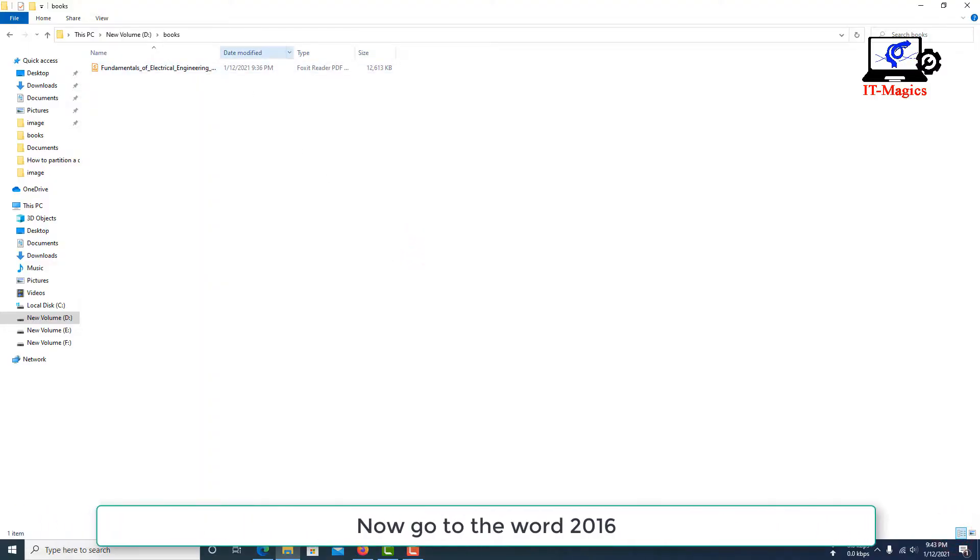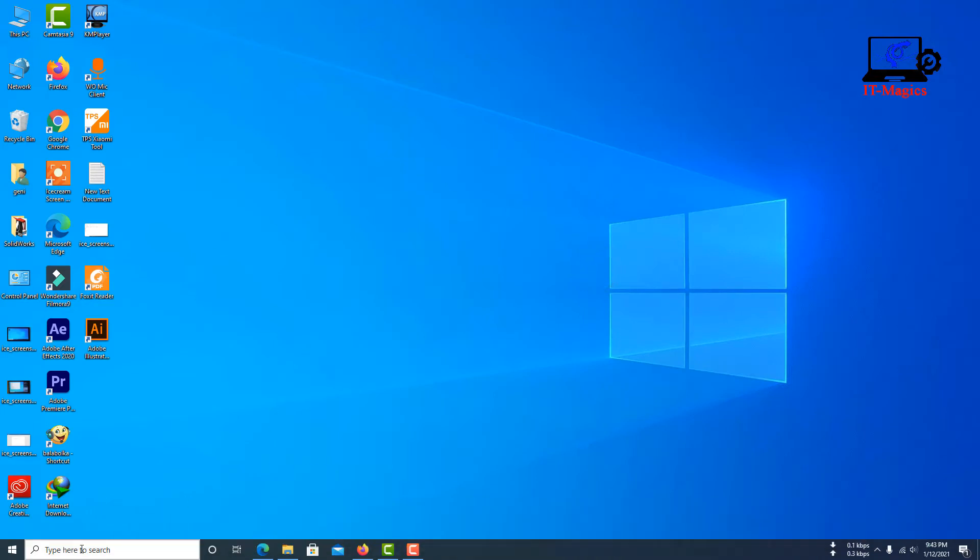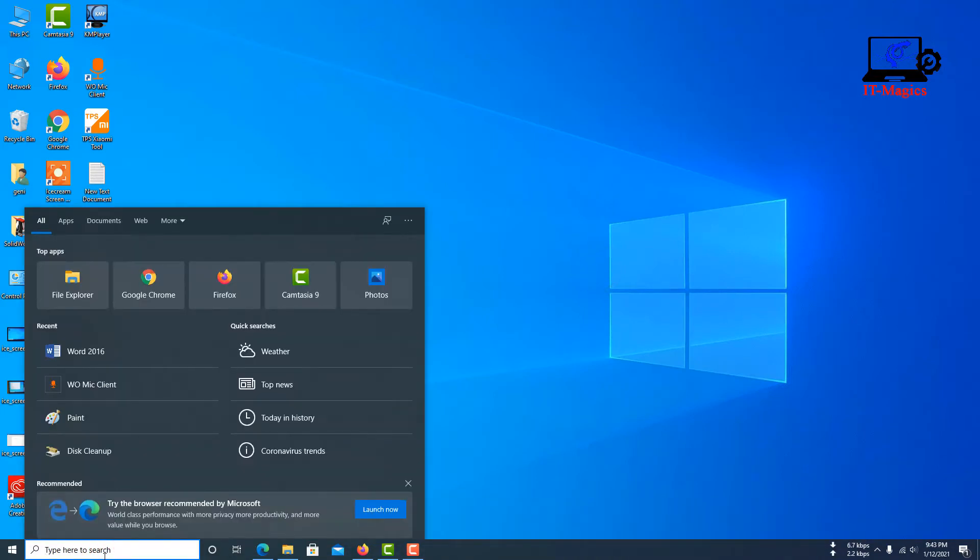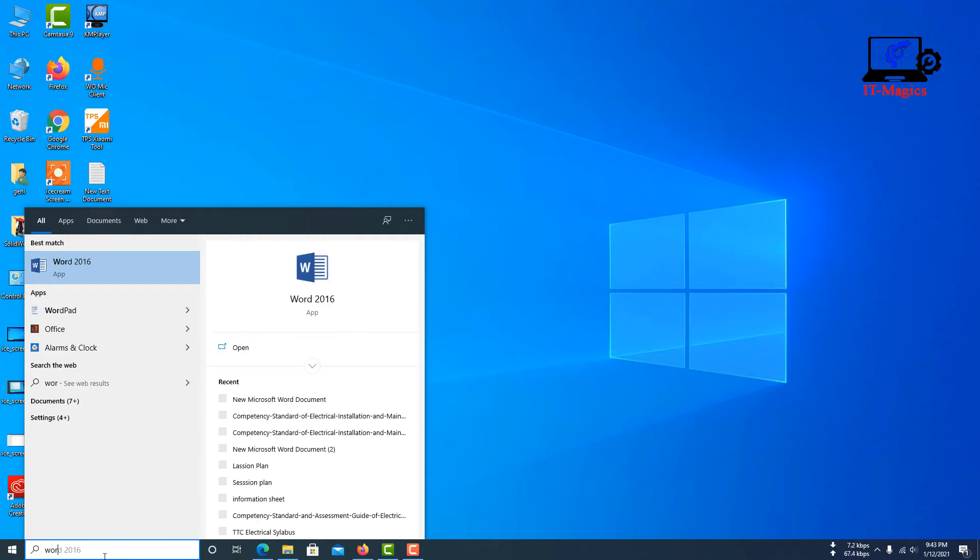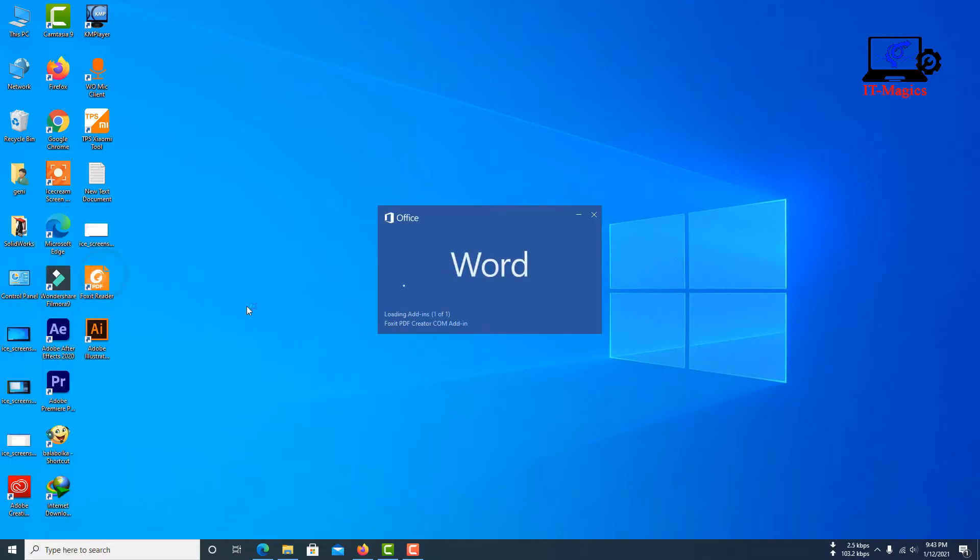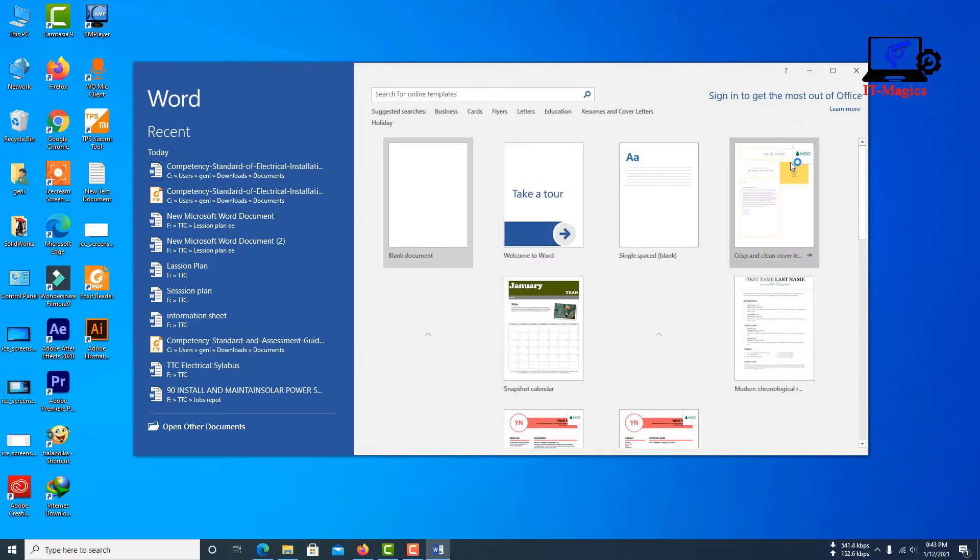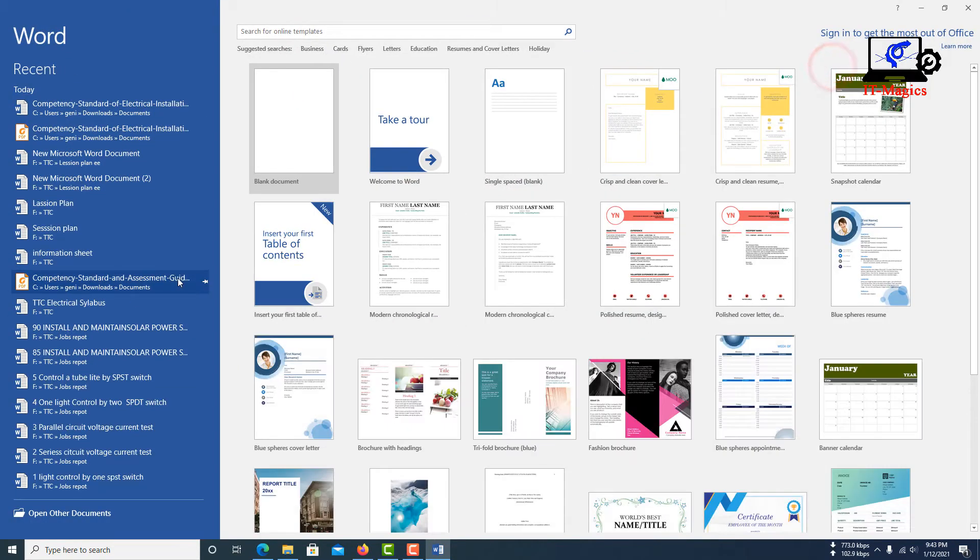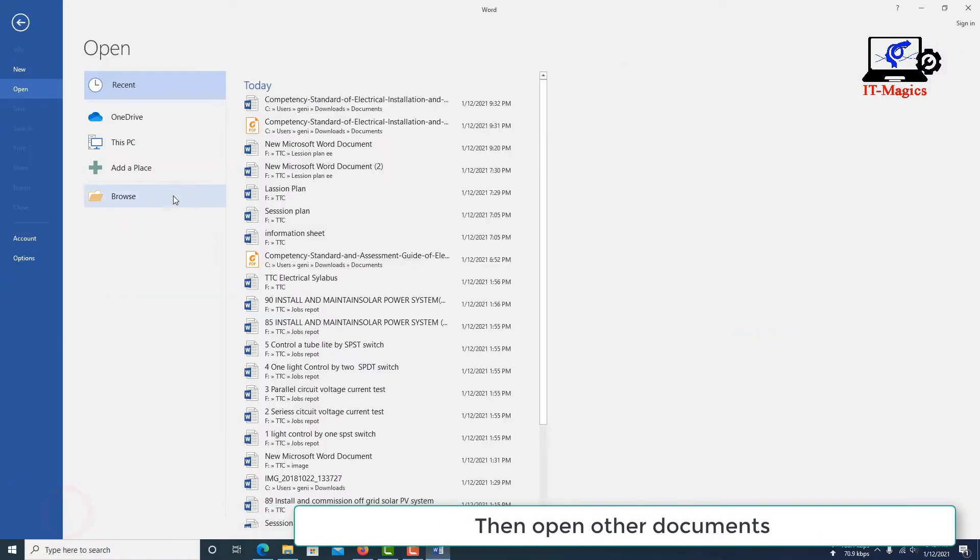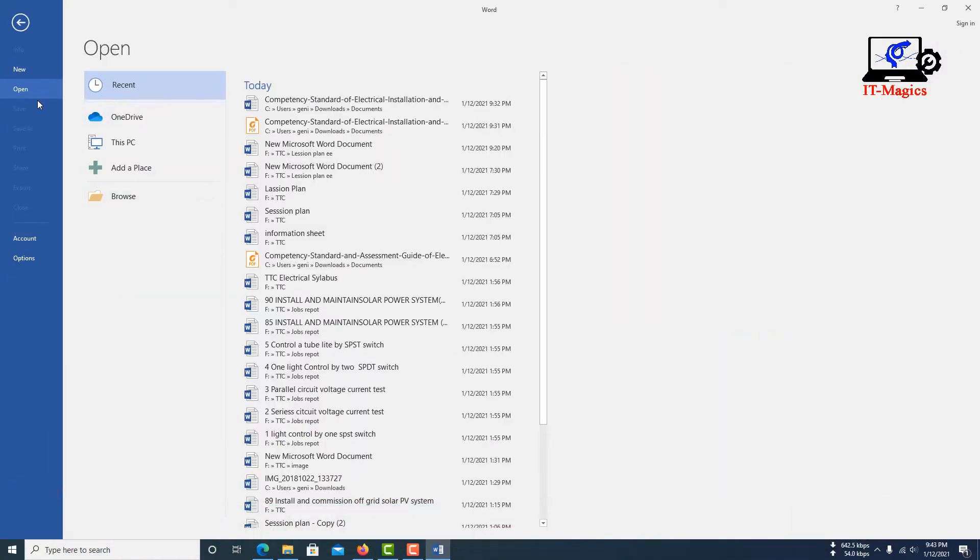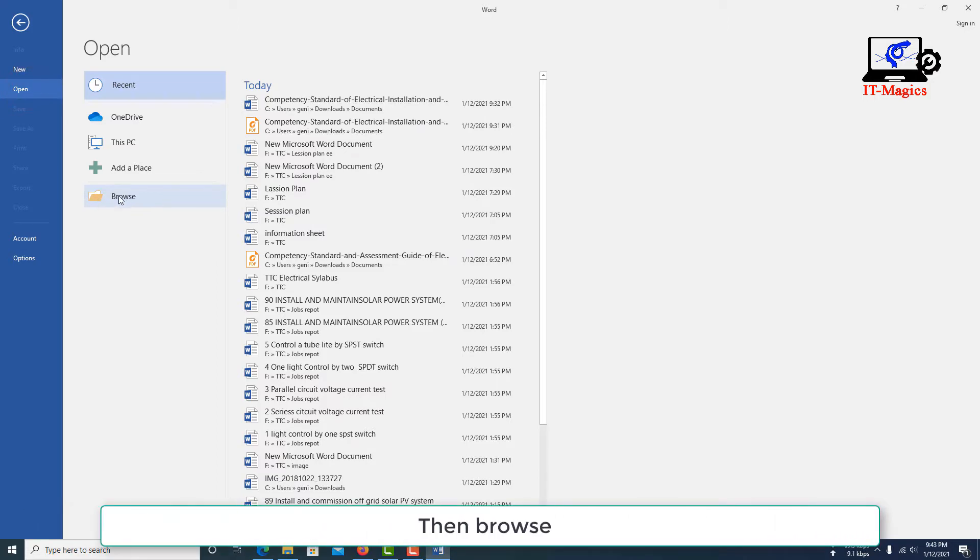Now go to Word 2016. Then open other documents. Then browse.